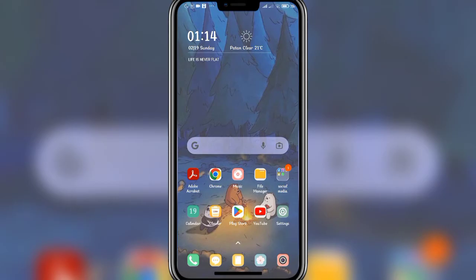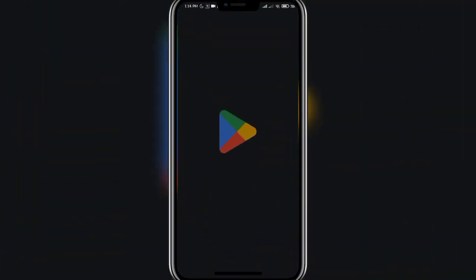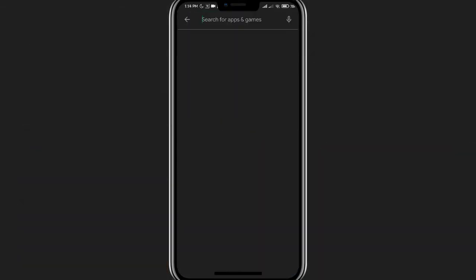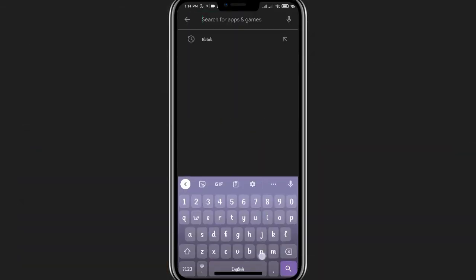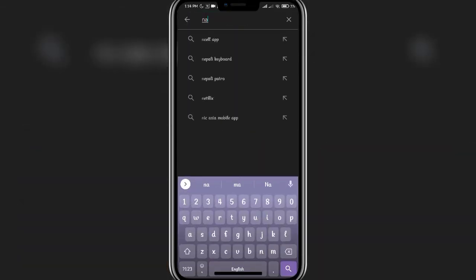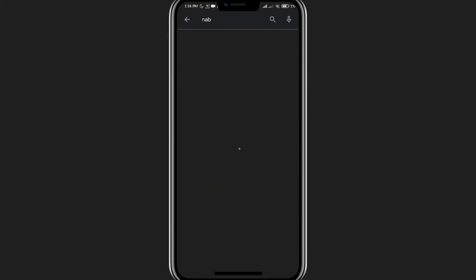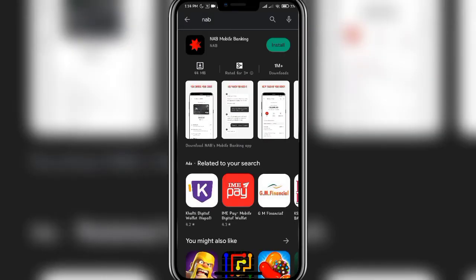Let's get started. Firstly, open up your Play Store app and once the main tab is open, click on the search bar at the top of the screen and then write in "NAB". Once you are done, click on the search button at the bottom right corner of your screen. As you can see, the NAB app is available to be downloaded.